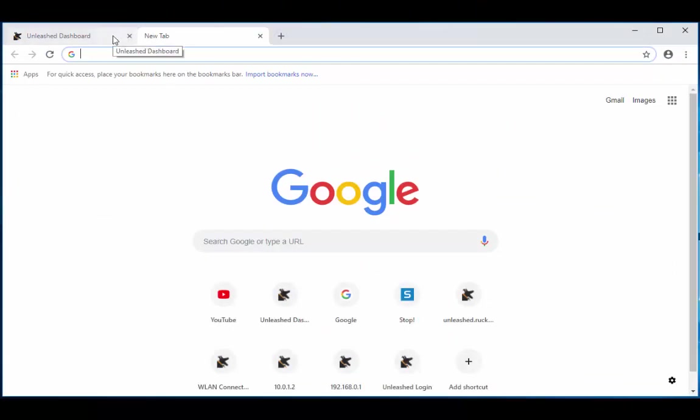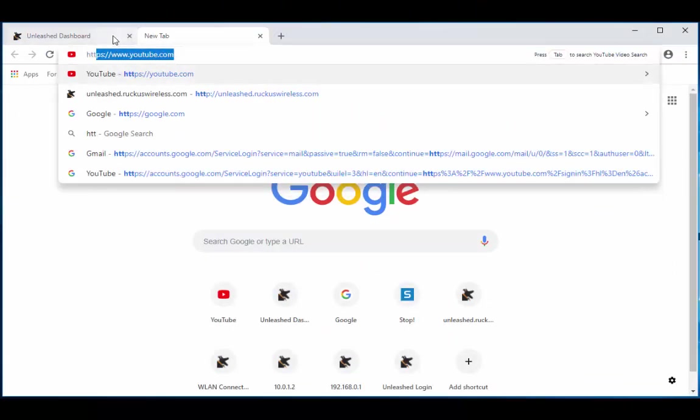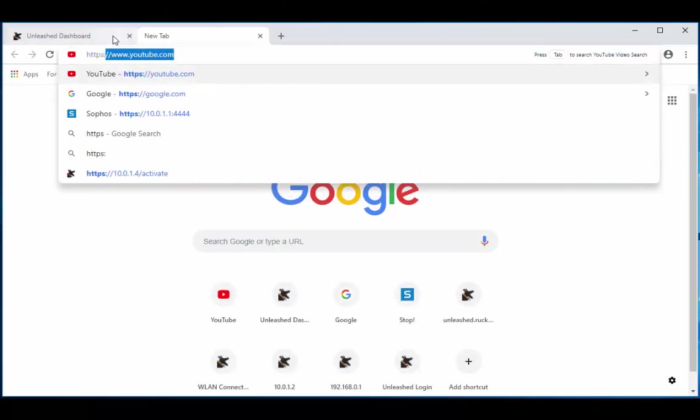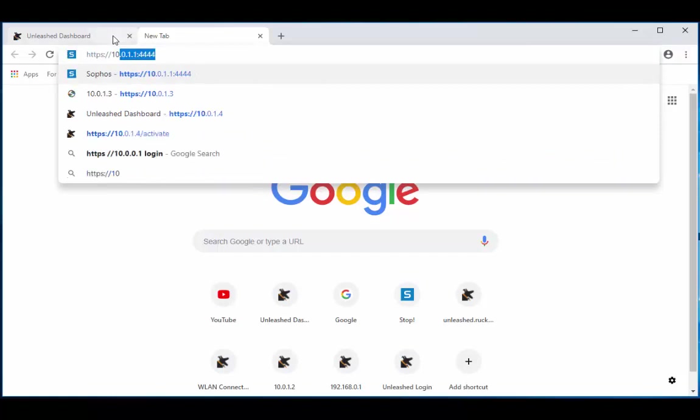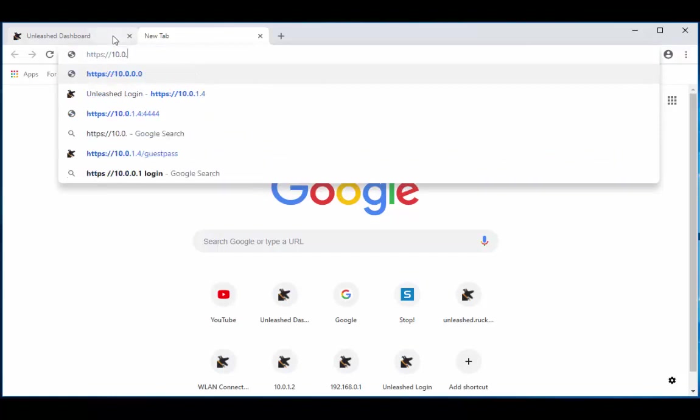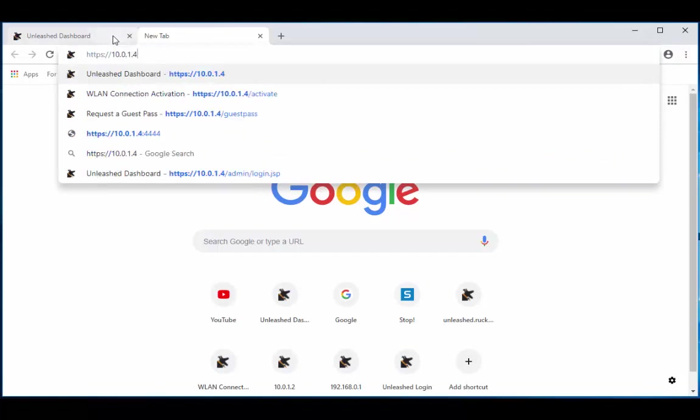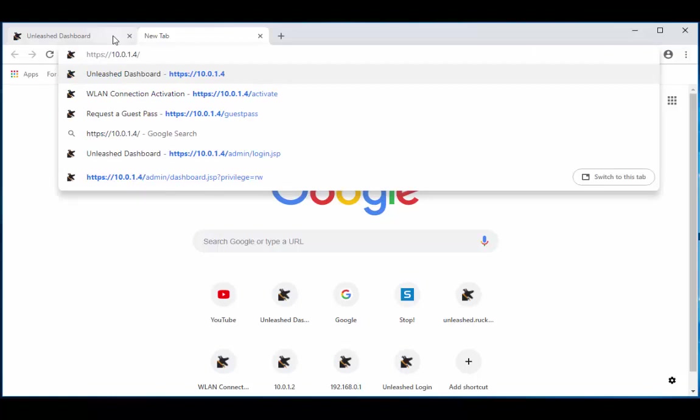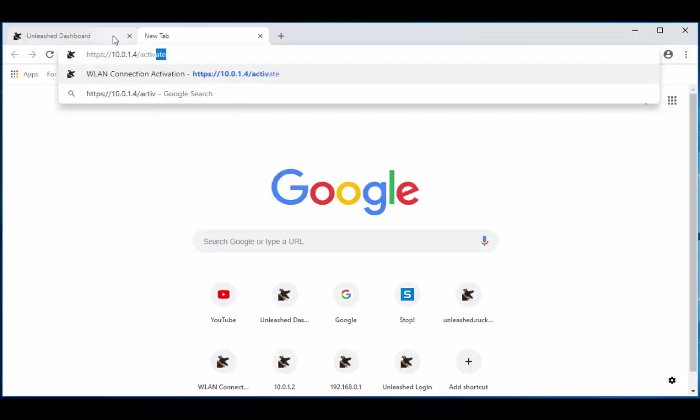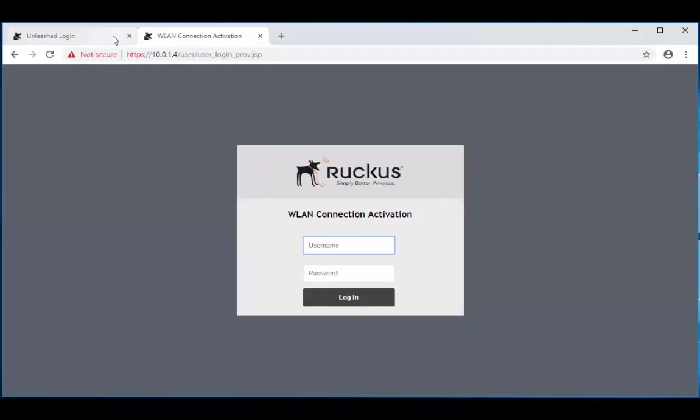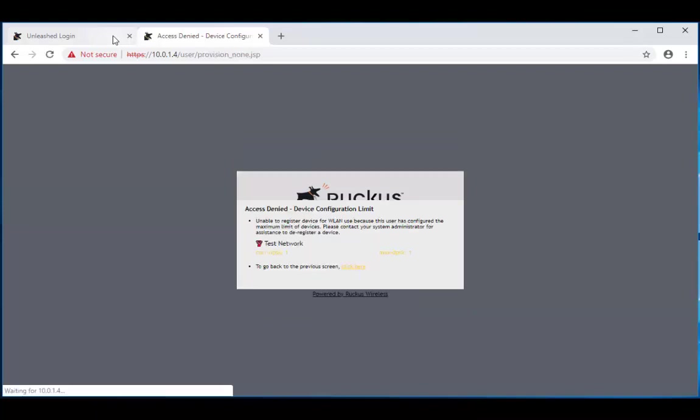So we're going to enter in HTTPS colon slash slash 10.0.1.4 forward slash activate. It's going to take us to the same page Brian was on, but we're going to try to enter in Brian's credentials on our machine and see where we get. See, I told you, but you didn't want to listen. Brian can only download this configuration for one device and one device only, or he can only download it as many times as you allow.